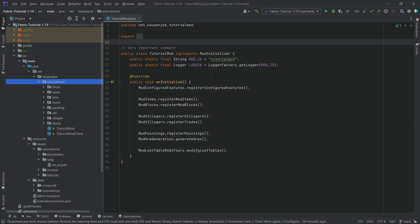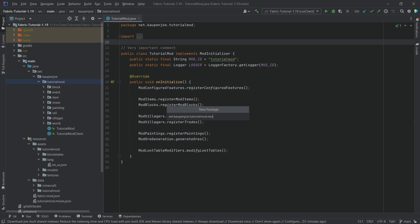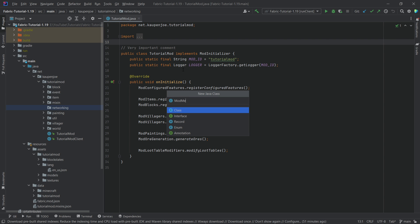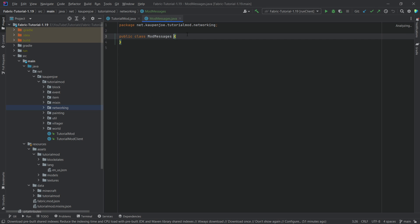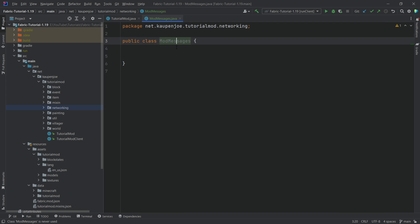We're first going to make an example packet that we're going to send, and then we'll continue along a little bit with the drinking stuff and the thirst system, but not too crazy. So let's go into our tutorial mod package. We're going to right-click, new package called 'networking'. Inside of here we're going to create a new Java class called ModMessages — that's just how I call all of our packets. You could also call this ModPackets or NetworkingMessages, whatever you want.